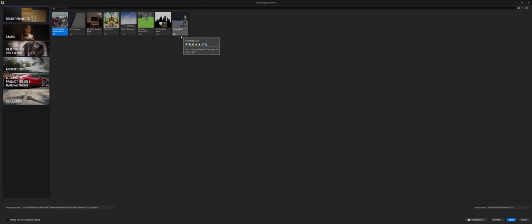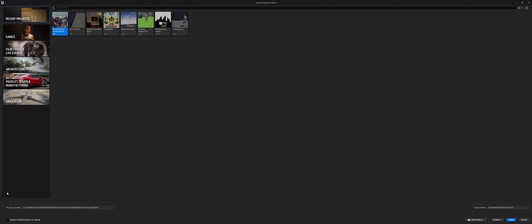You can see I have a bunch of different projects from a bunch of different Unreal versions. In the bottom lower left-hand corner, you can choose to actually always load last project on startup. This is one of those personal preferences. I don't like to do that just because I'm flipping between projects from a teaching standpoint. But if you're working for a game jam or on a personal project that you're not having to have multiple projects running simultaneously, it might be some food for thought for you.